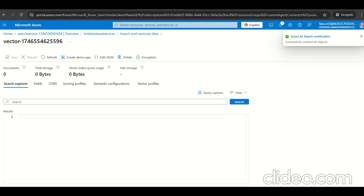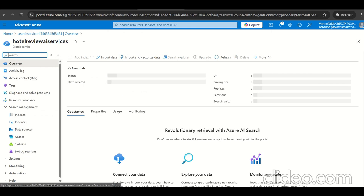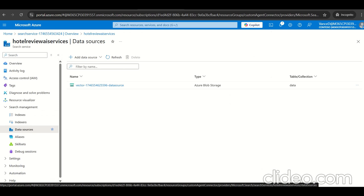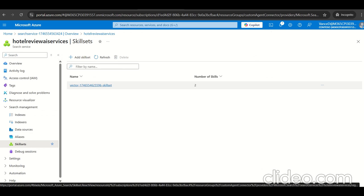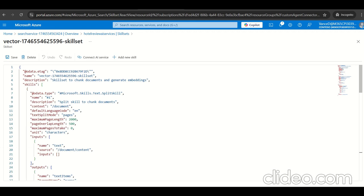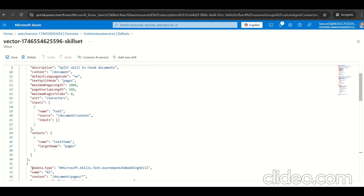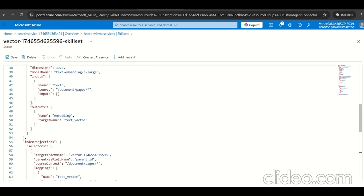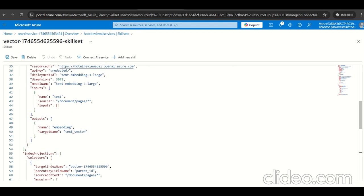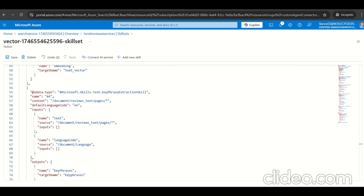Let's navigate to Azure AI search. We have the data source ready. Let's go to the skills. There's a skill created by default with a split skill to chunk documents. Let's add a few more skills here for sentiment analysis, translators, and languages.